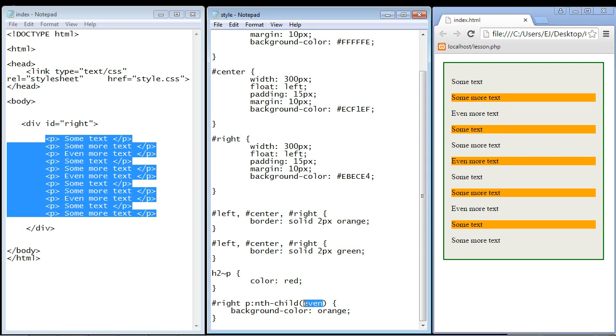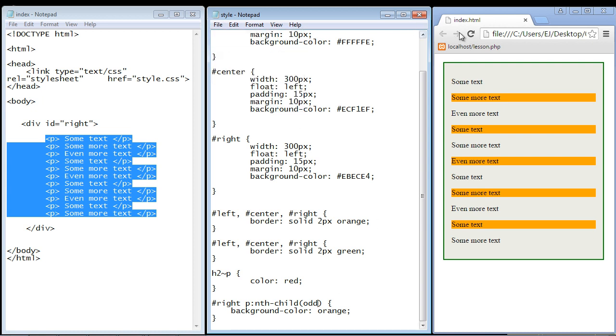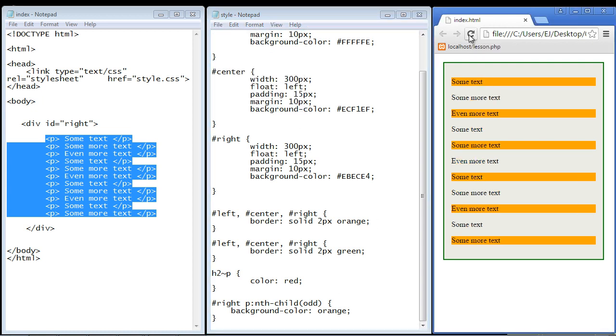Now the opposite is the odd keyword and you guessed it that will do all of the odd numbered paragraph elements. So let's refresh our page and there you can see now we start out with the first because that is an odd number. Three, five and so on.